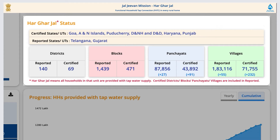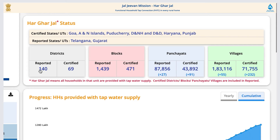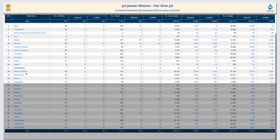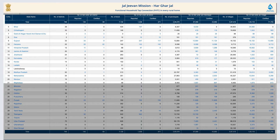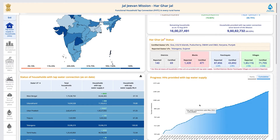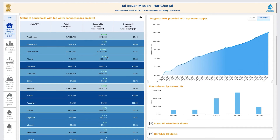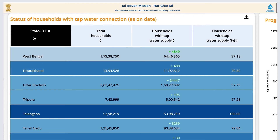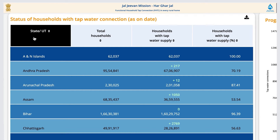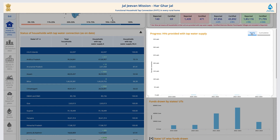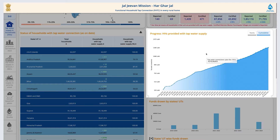The Har Ghar Jal status of districts, blocks, panchayat, and village can be seen from here. Click on the numbers to get a detailed Pan India report. Here is a snippet of states and union territories that have declared Har Ghar Jal status. Upon scrolling down, the left-hand side of the webpage provides state-specific details of water supply coverage. The dashboard details are downloadable, and the right-hand side gives a graph with cumulative coverage and yearly growth of households provided with tap water supply.